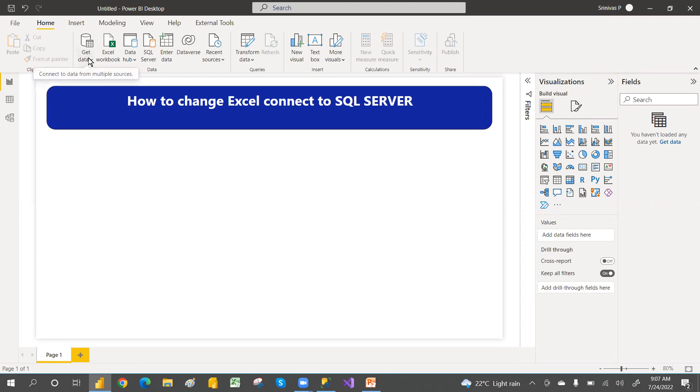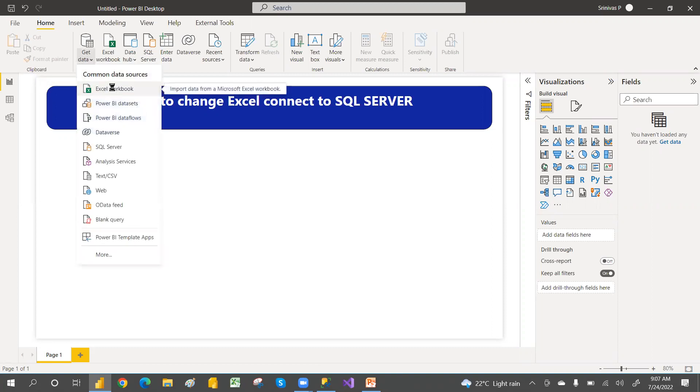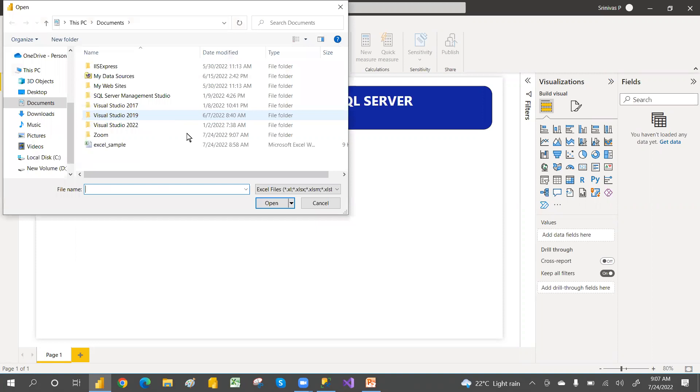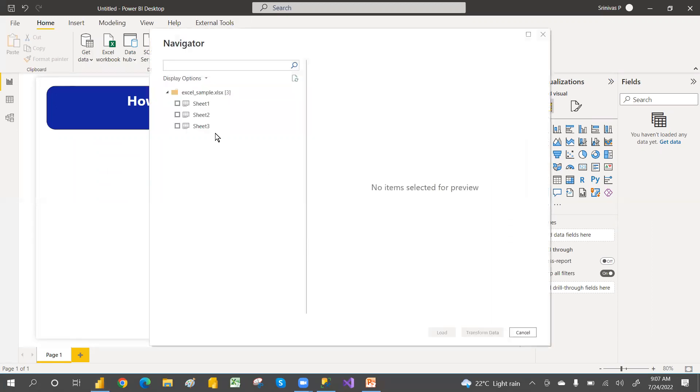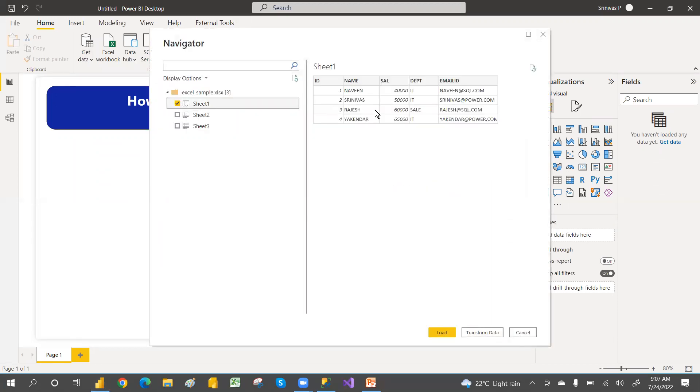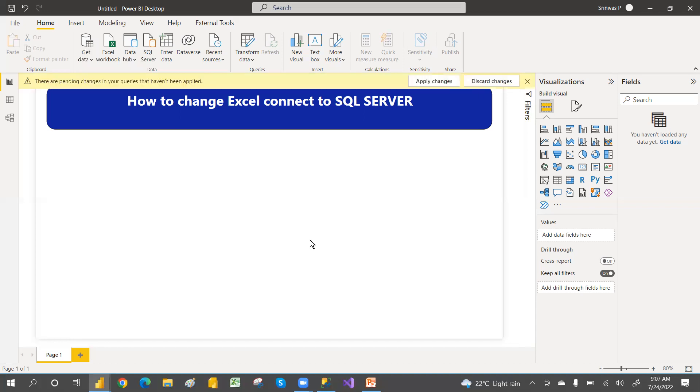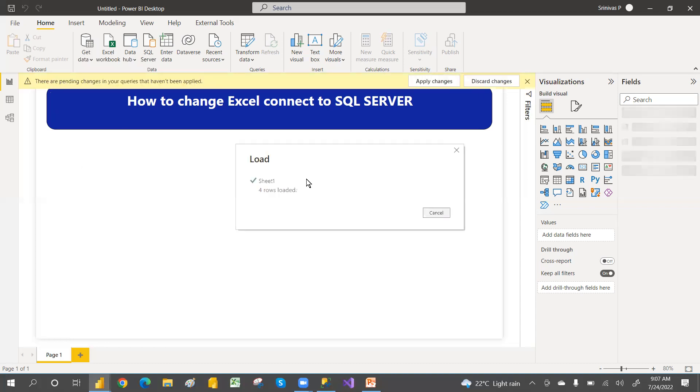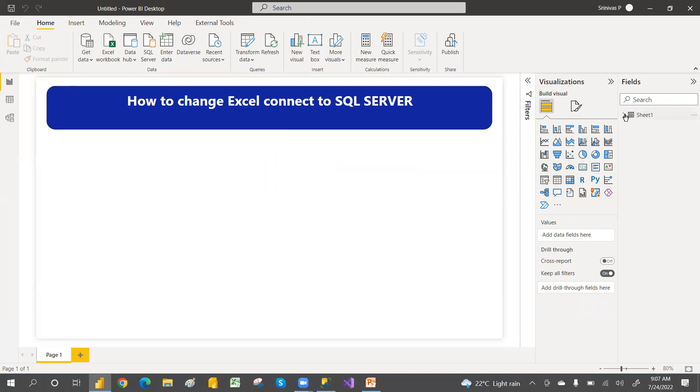For that I am going to take some sample data. Let's connect with Get Data and then Excel. So this is the sample data I have. I'm not focusing on the data, I'm mainly focusing on the connection changes. I have taken very few records, only three or four records. So four records have taken and load this.